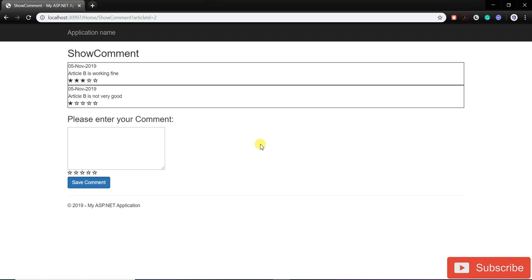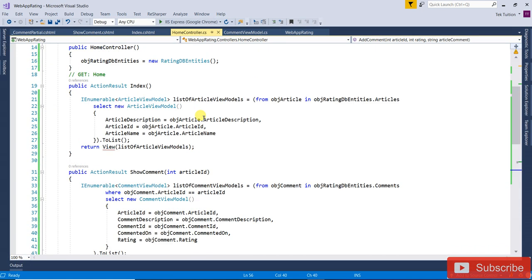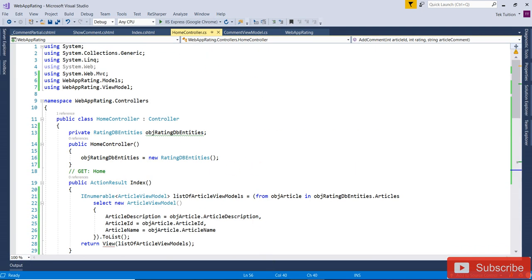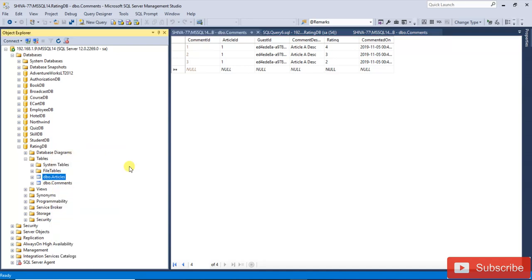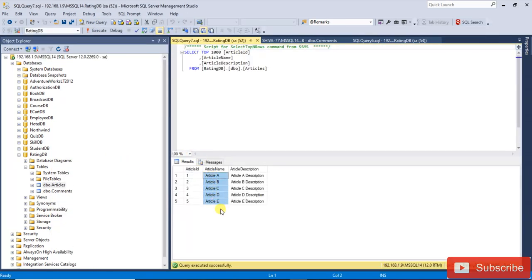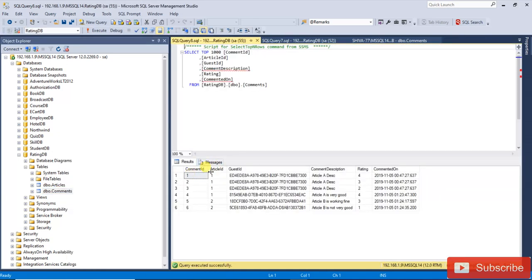Let me summarize what we have done so far. First, I created a database called ratingDB. In the ratingDB database, I created two tables: one is the article table, and the other is the comments table with articleID as a foreign key, guestID, comment description, rating, and commentedOn.